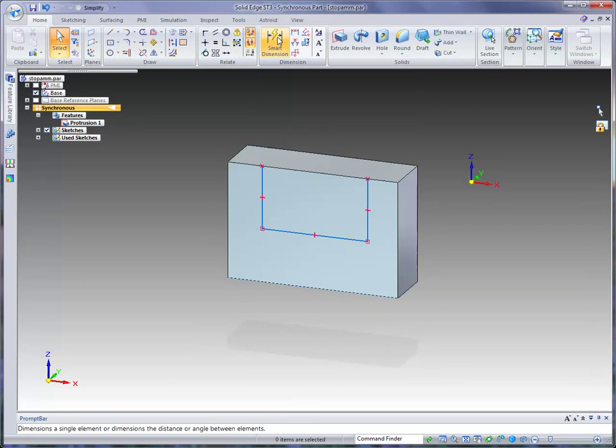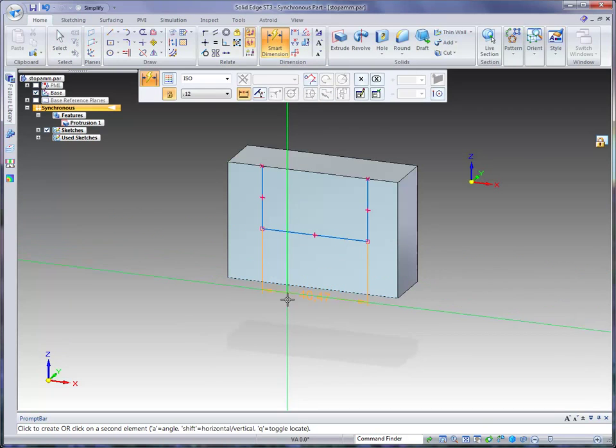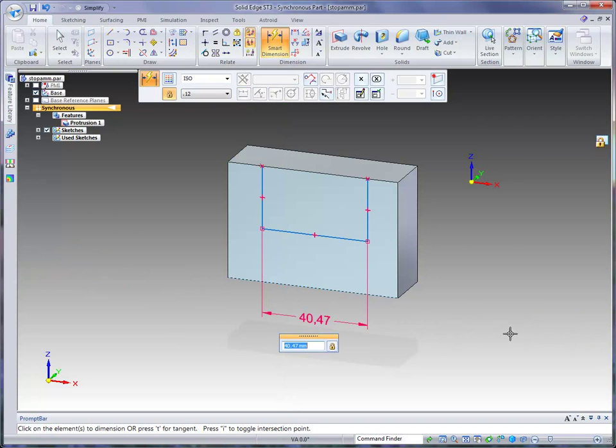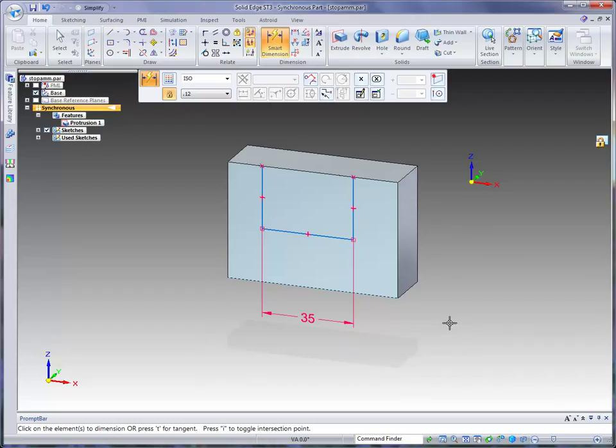Click on that, and then just identify that bottom line and pull it down. You'll notice that in my case it's 40.47. You might have a different number. It really doesn't matter. But what we want to do is change this to 35. So key in 35 millimeters and I like to tab just to preview it, and then go ahead and hit the Enter key.